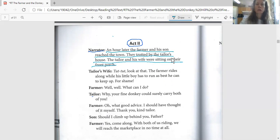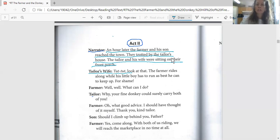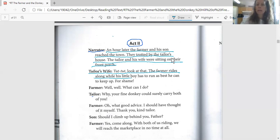Austin, will you read this part? The tailor's wife says: 'Tut tut, look at that. The farmer rides along while his little boy has to run as best he can to keep up. For shame.'